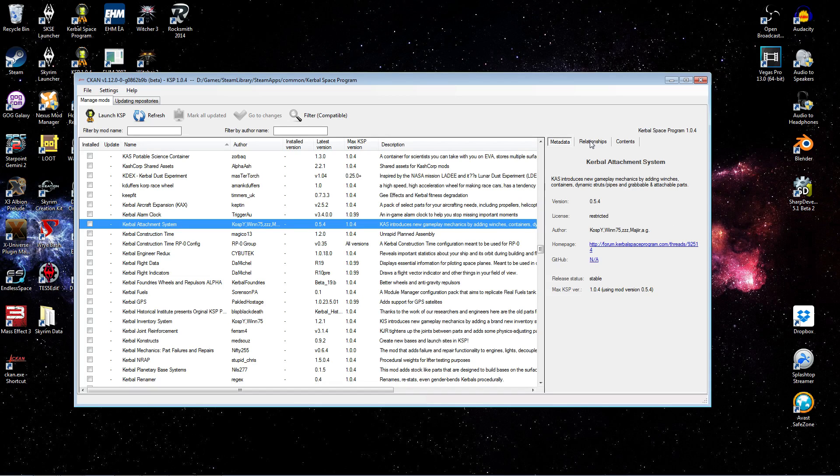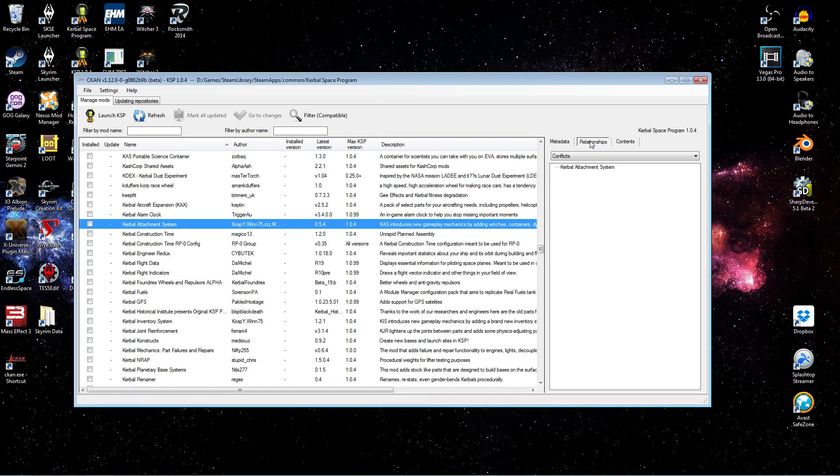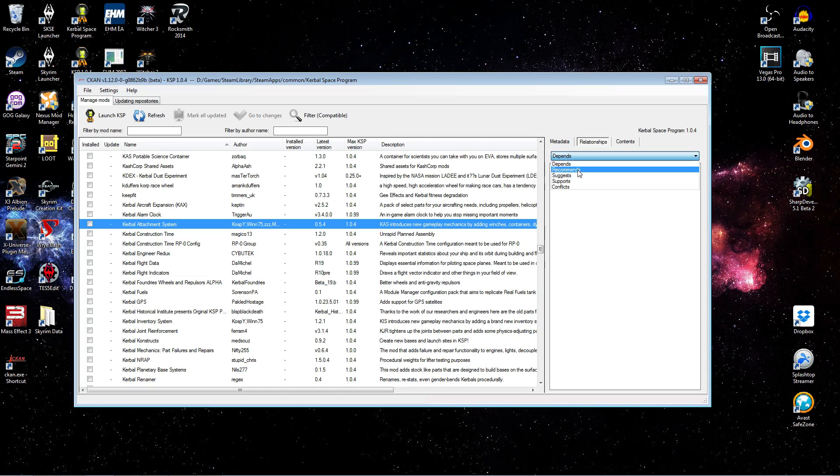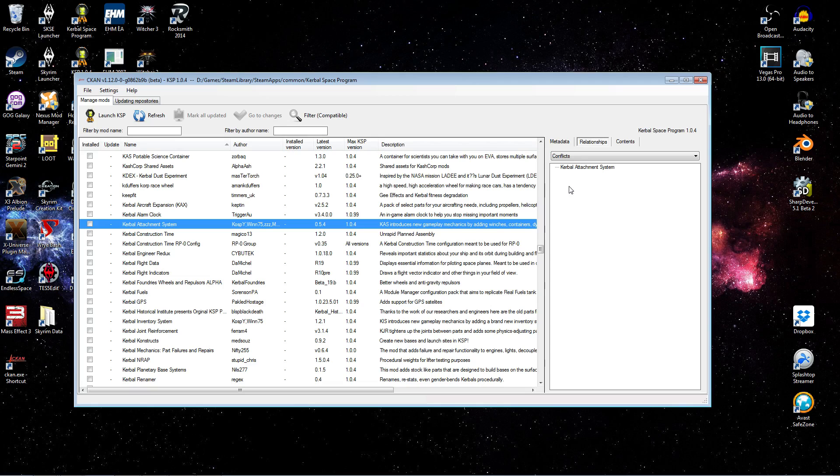The interesting next tab is going to be the relationships tab. So that is the tab which will indicate to you if there are any conflicts or dependencies. So in this case, you can clearly see it depends on module manager. So it will actually prompt you if you were to try to install Kerbal attachment system right now. It will prompt you if you wish to install module manager as well. So that is a nice feature, which helps you manage because it prevents you from unwittingly installing a mod without its dependency or installing a mod that conflicts with one of the other mods you have installed.